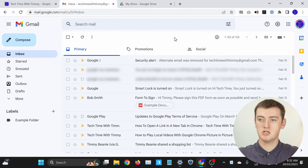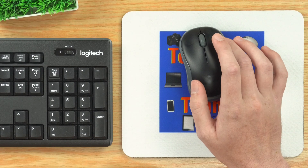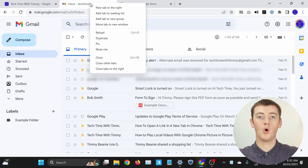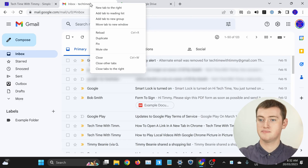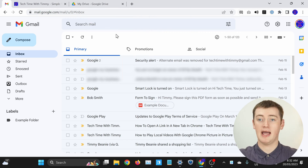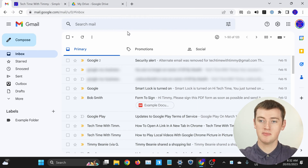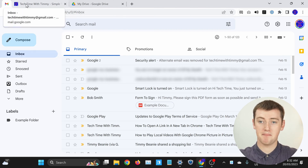If you want to use tab pinning, all you need to do is right-click on the tab you want to pin. Hover your mouse over it and then either click the right-click button on a mouse or click with two fingers on a trackpad on a laptop. In the menu that appears, just click Pin. Now the tab will get much smaller and move over to the corner.